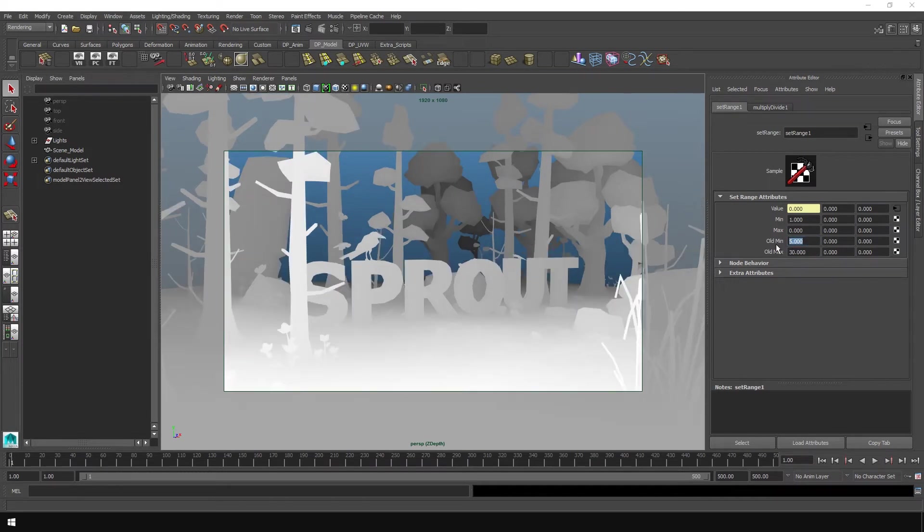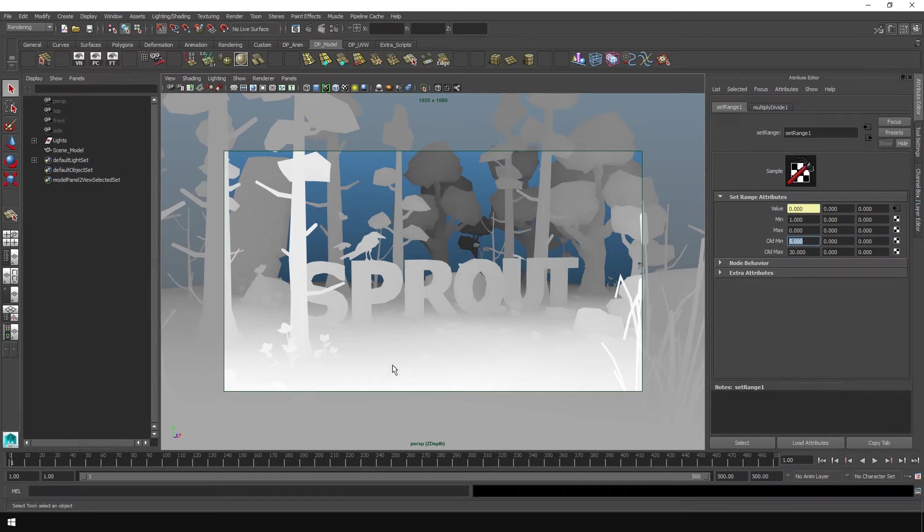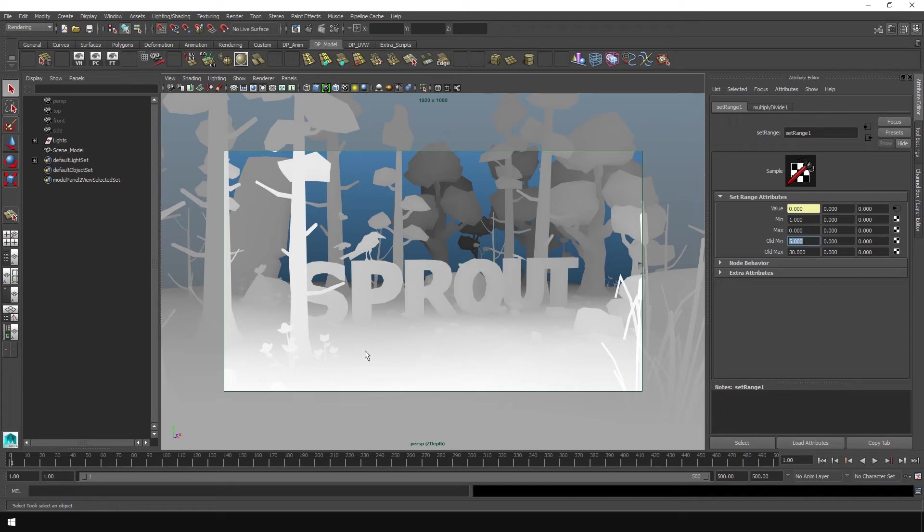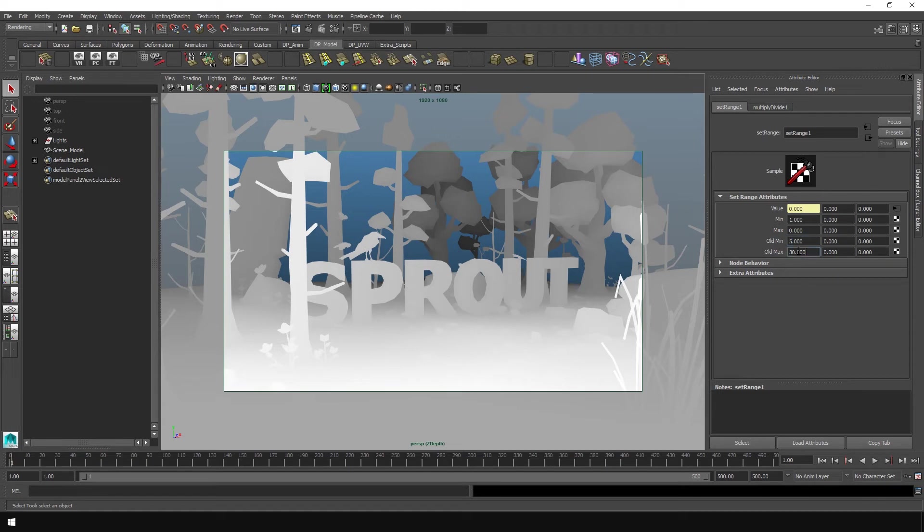So to explain what these numbers are actually doing, old min is taking the value that you put and measuring the distance from your camera into the scene. So five units from your camera is where it's putting perfect white. And then from there till 30 is a gradient to perfect black. So that's kind of how the Z-depth is working there. And now that you know that you can just mess around with these numbers until you get the right effect you want.